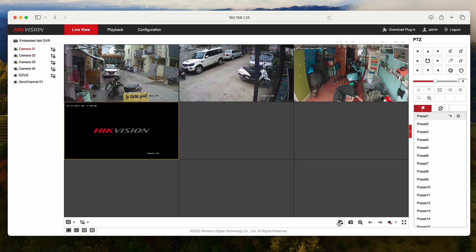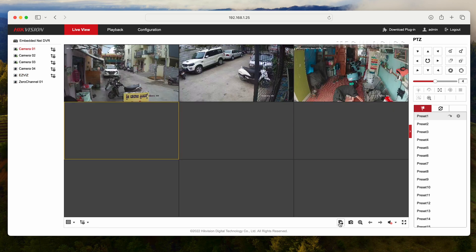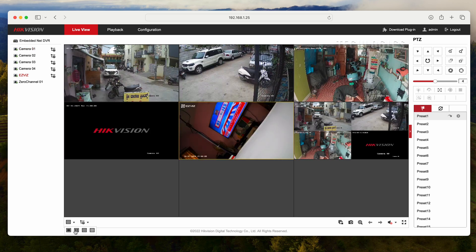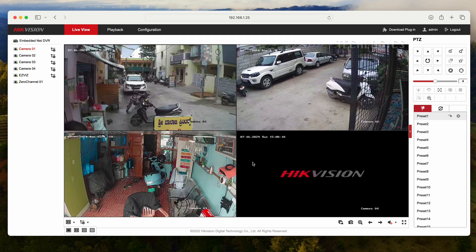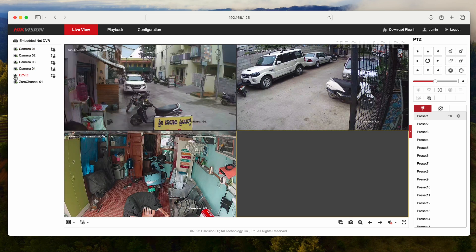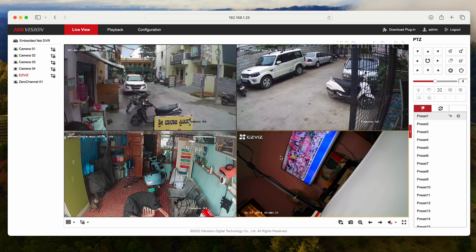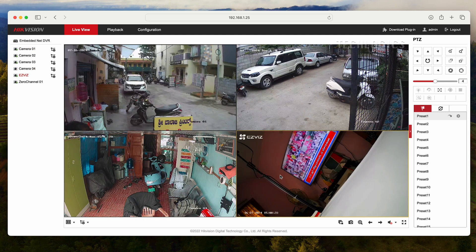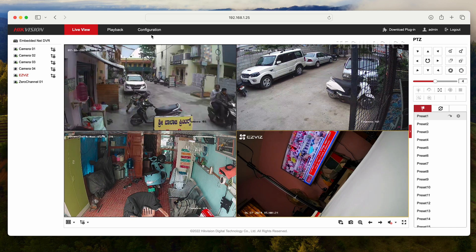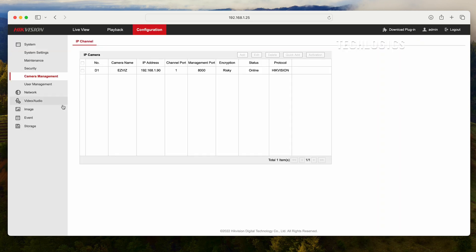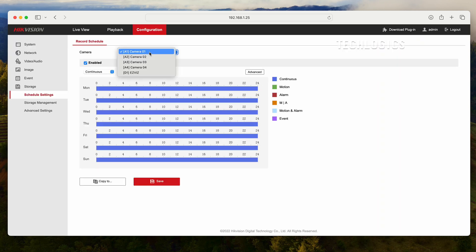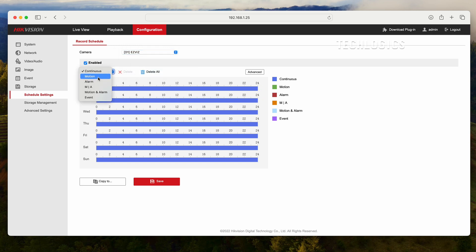Note, on your HikConnect mobile app, you may need to log out and log back in for the added IP or Wi-Fi camera to appear on the app. Also, make sure the added camera has a recording schedule according to your preference. You can configure it for motion detection or continuous recording under Storage and Schedule settings.